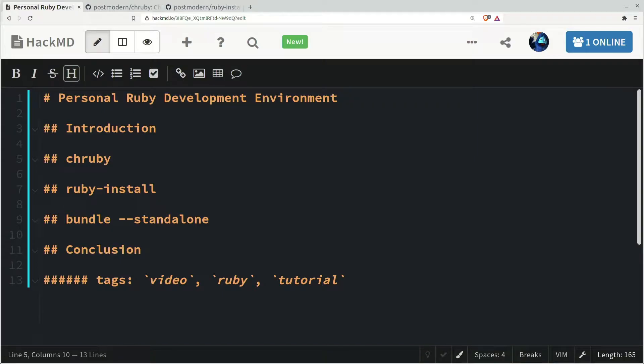I'm sure there are already a lot of tutorials out there about how to install Ruby on your machine. You might be using RVM or rbenv, but this is how I do it. We're gonna do it my way.